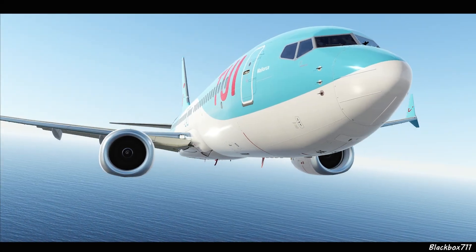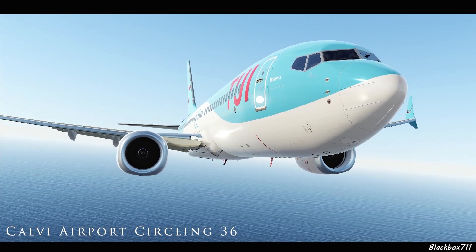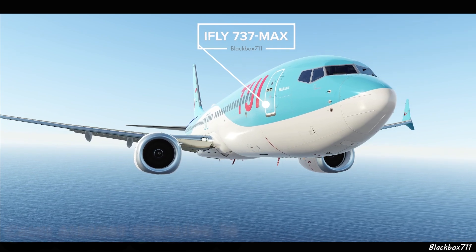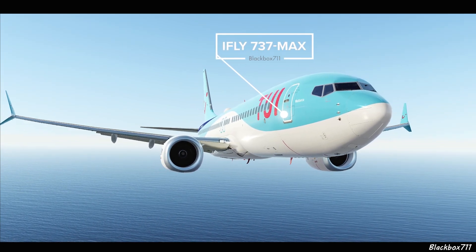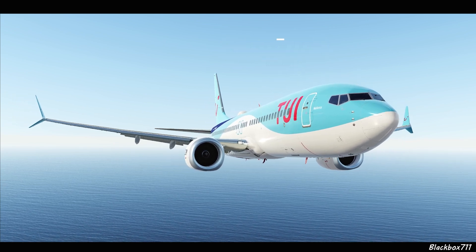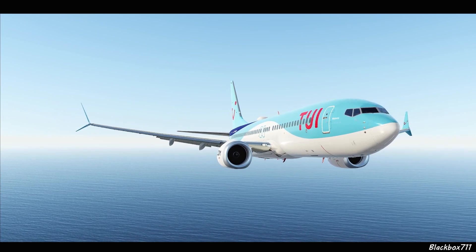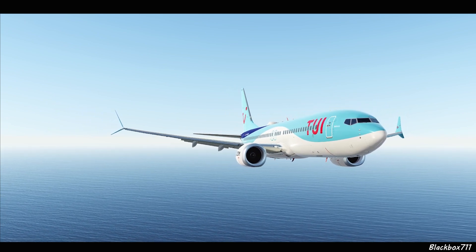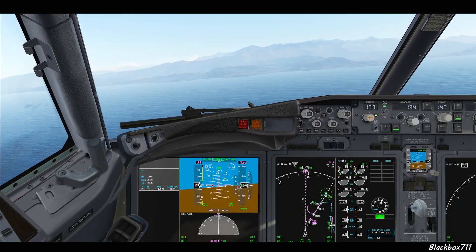Hello everyone. Here's a quick video I decided to make after last night's issues we had on the live stream regarding the iFLY 737 MAX. We tried to do a circling approach into Calvi and it was all going very nicely until we got close to the island, when suddenly we had huge fps drops and also had some sound issues — no engine sounds yesterday.